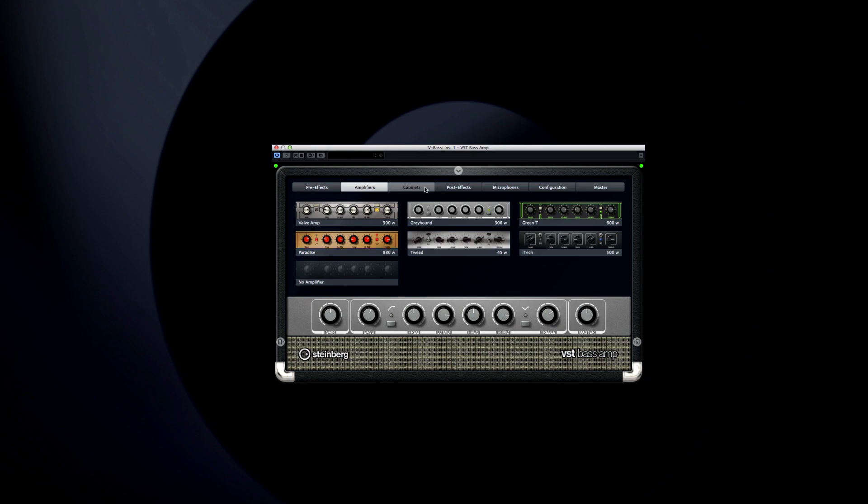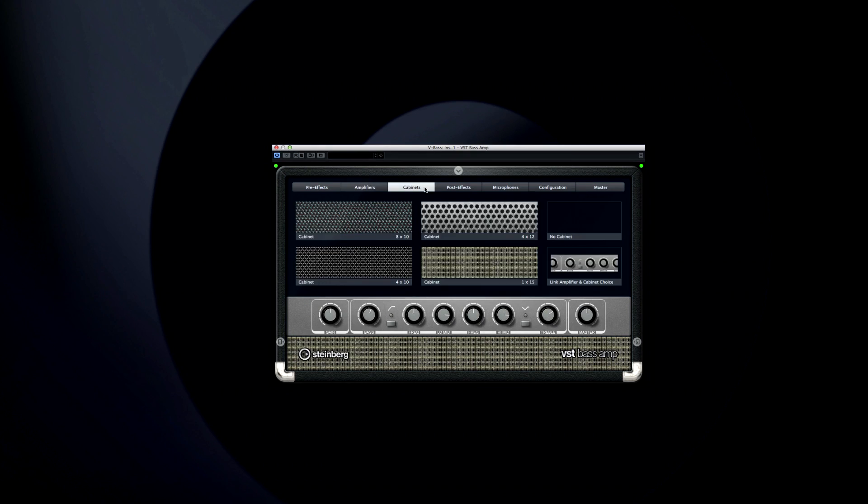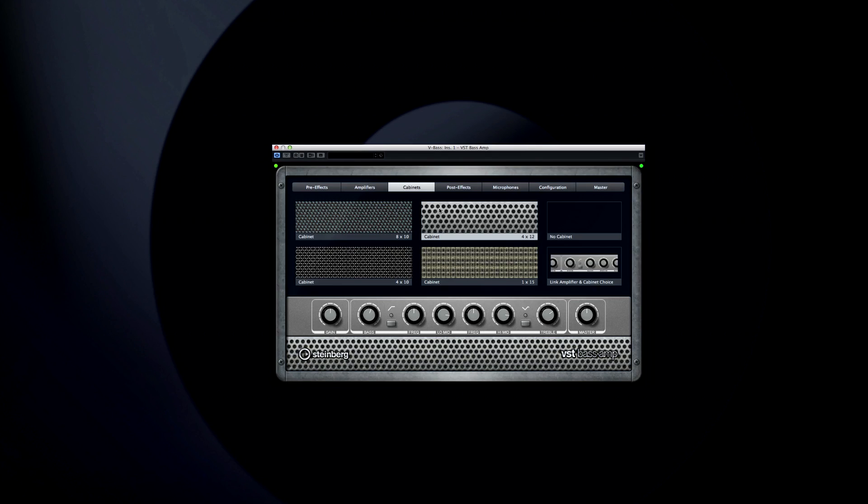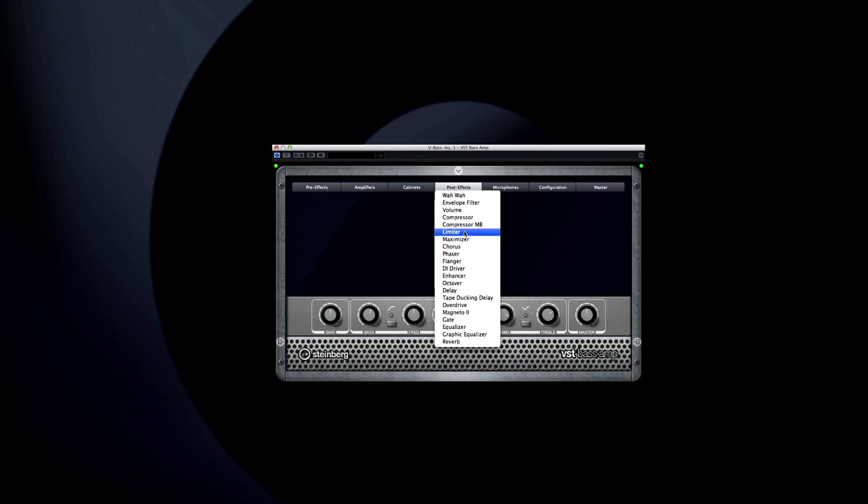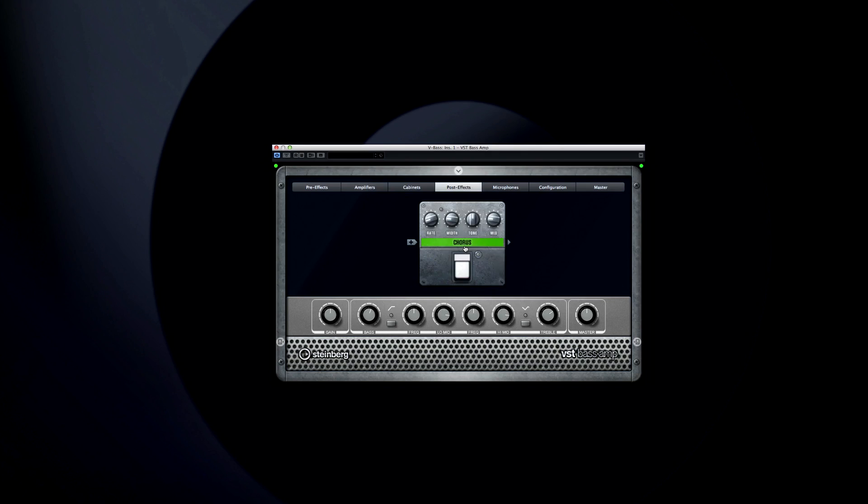Same goes for the speaker cabinets. You can configure post effects the same way as Pre-Effects.